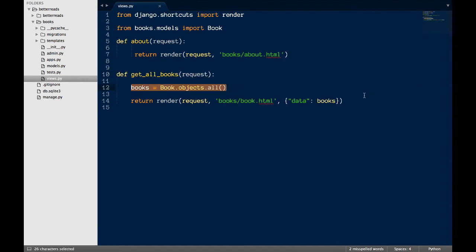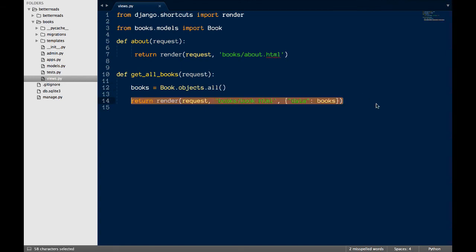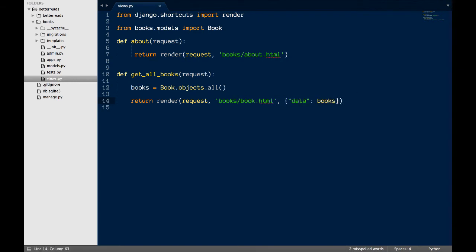Finally, we have to return the request. Like before, we use the render method and send it a template. We'll also be sending a dictionary of values that Django will merge with the template to create the new HTML page to serve.